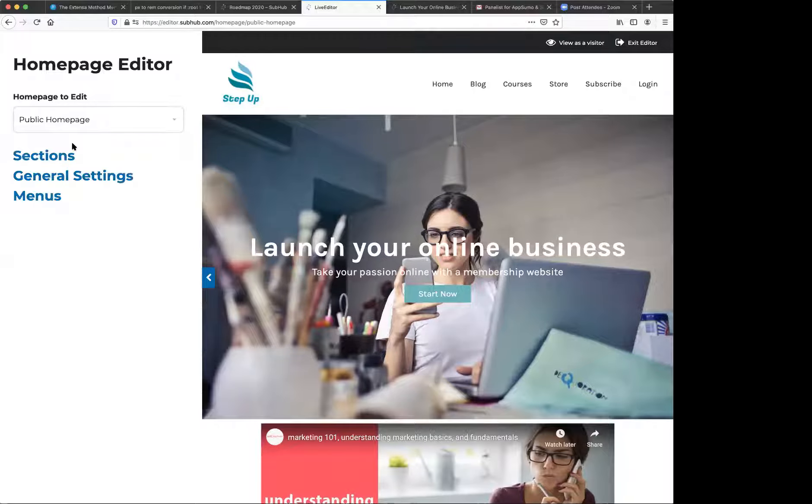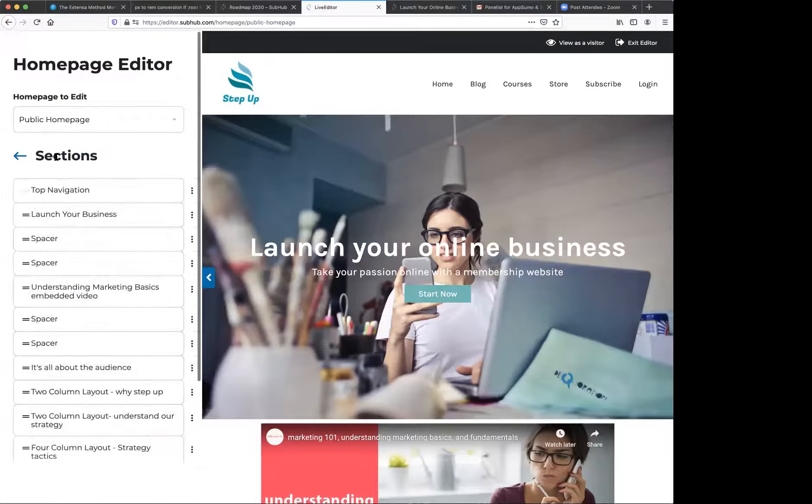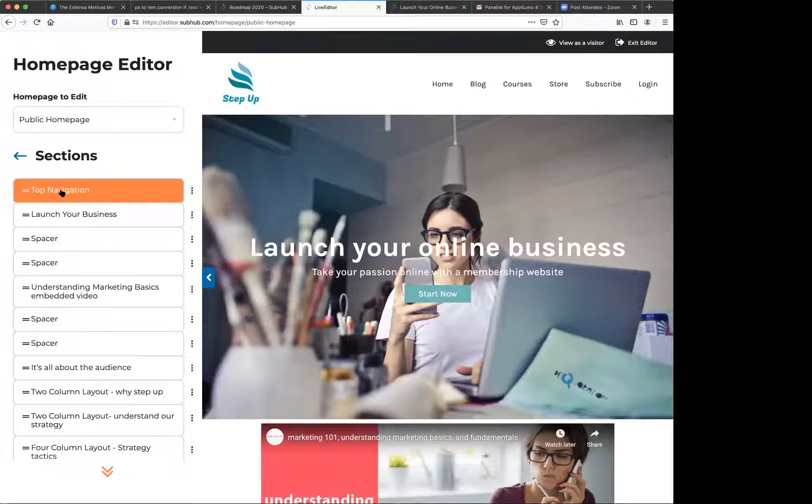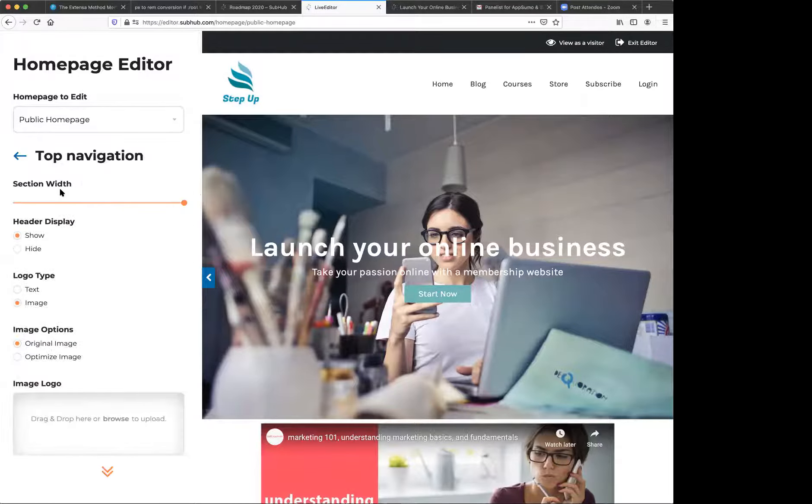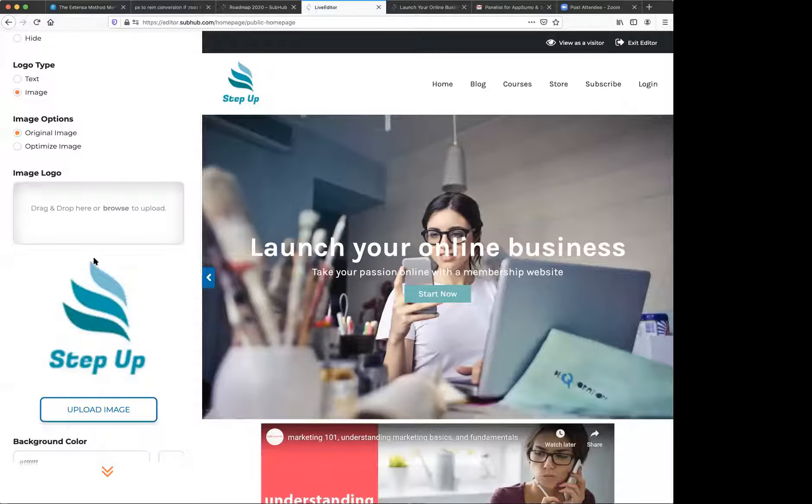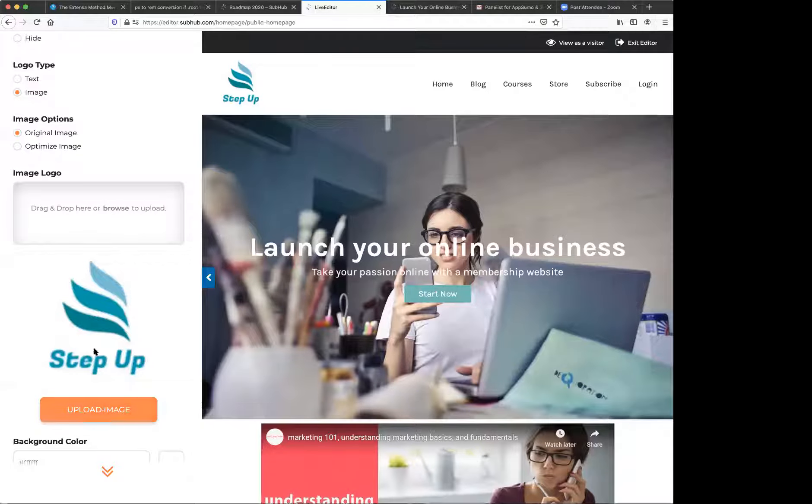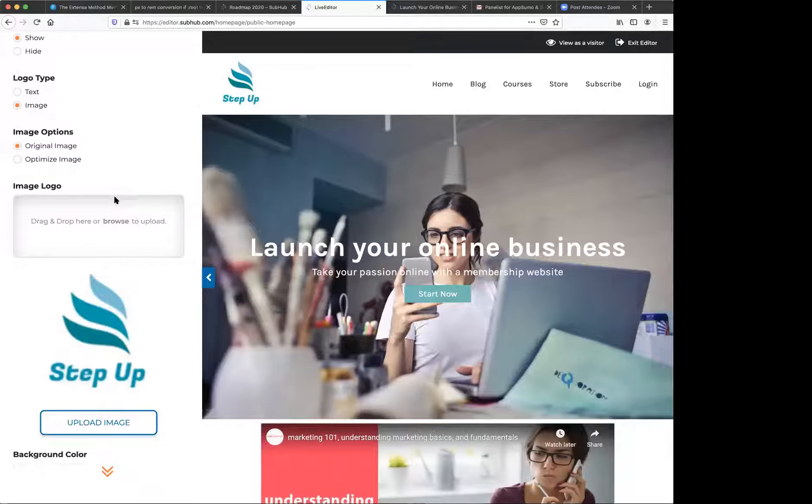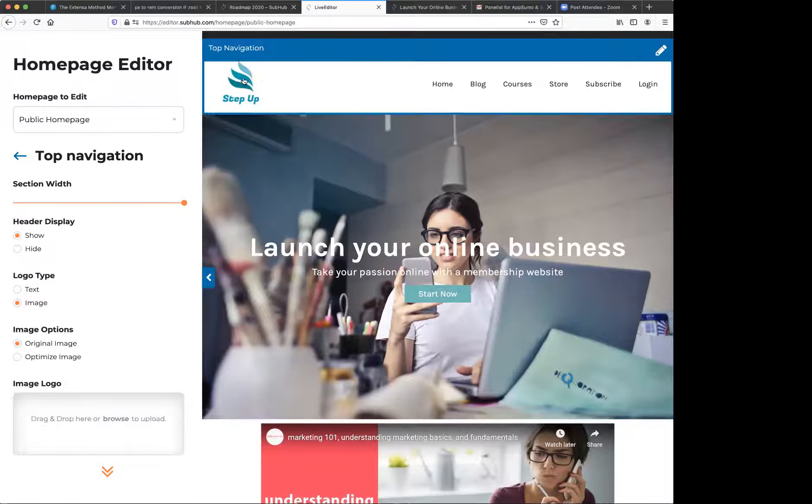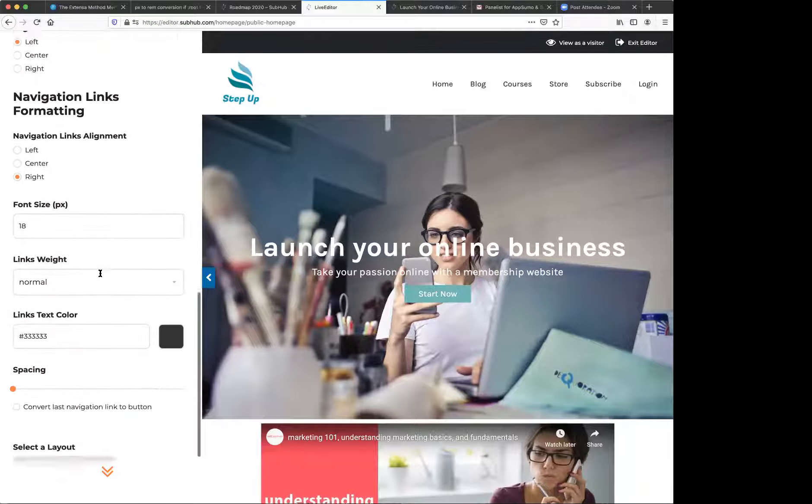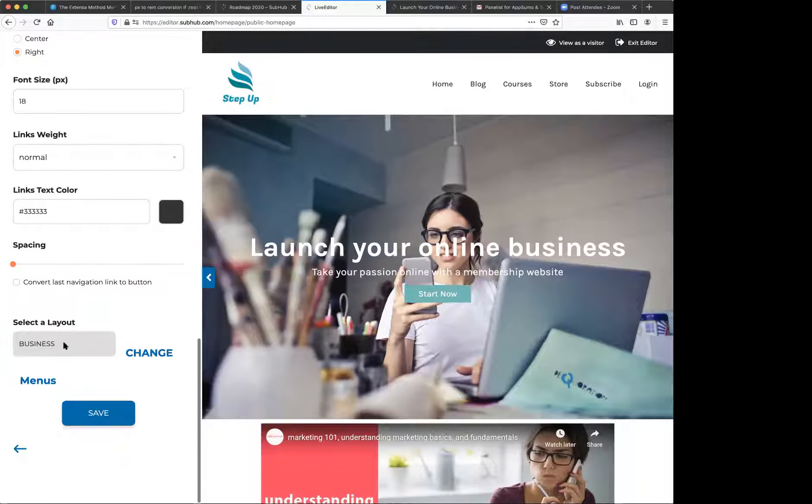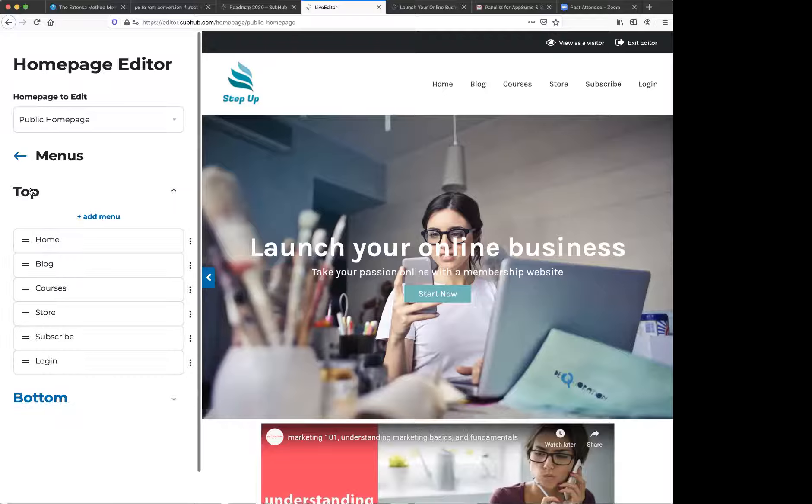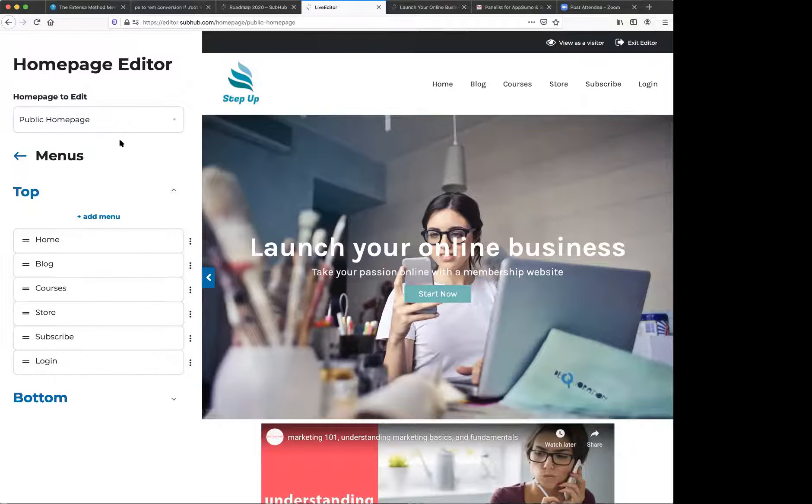So I am just going to stick with the public one for right now and I'm going to go into sections and into the top navigation area because this is where you will upload your logo. It's probably one of the first things people want to do on their website. So you would simply click the browse button and upload image to upload your logo.